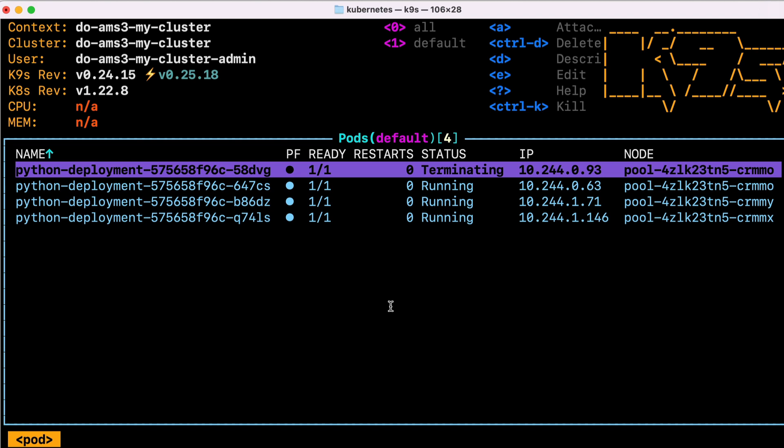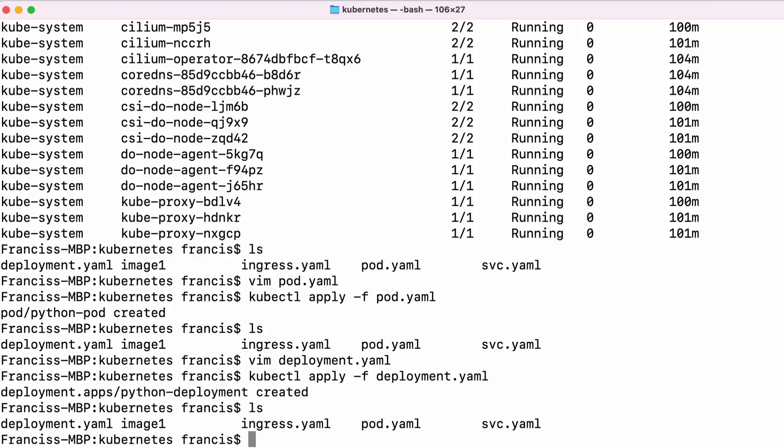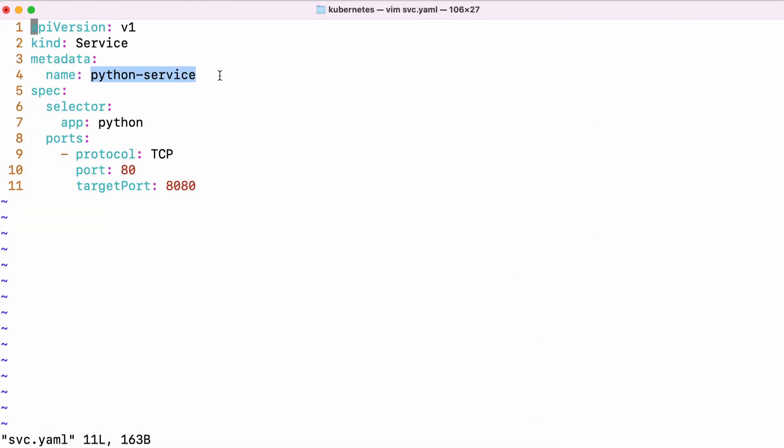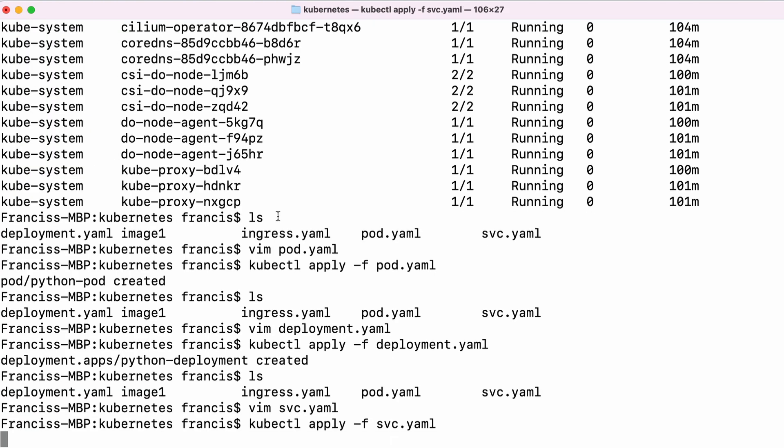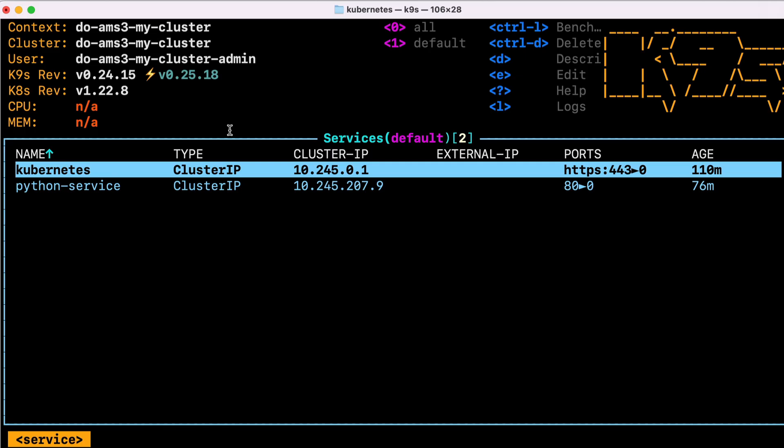But now we've got three pods running. We need a way to direct the traffic between them. So let's create a service to do that. The service is called Python service. The selector tells the service what label the pods should have that it sends the traffic to. And we can see the service exposes one port. It's a TCP port and port 80 on the service will map to port 8080 on our pods. So let's apply that service.